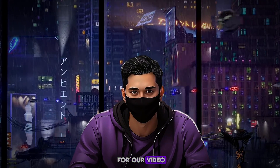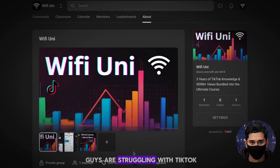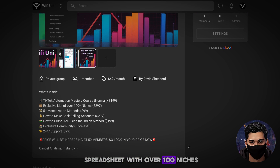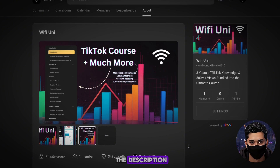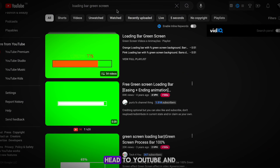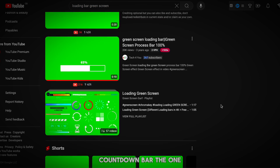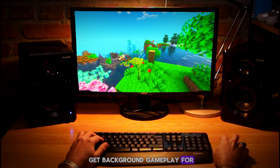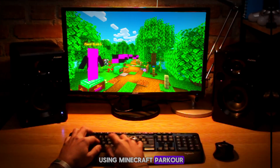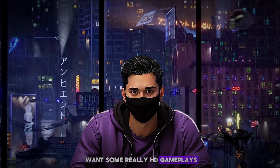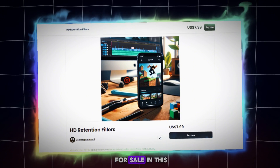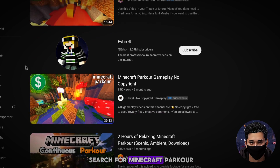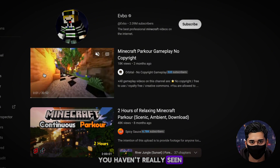We now need to grab one more thing for our video. The thing we need is a countdown bar — head to YouTube and search for 'green screen countdown bar.' The one you want is this one right here. While we're on YouTube, we also need to get background gameplay for our video. I'm going to be using Minecraft parkour. If you want to get it yourself, head to YouTube and search for Minecraft parkour. You want to find a video that you haven't really seen that often on TikTok.